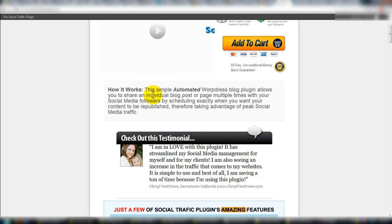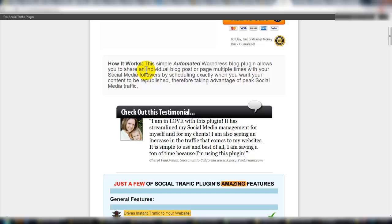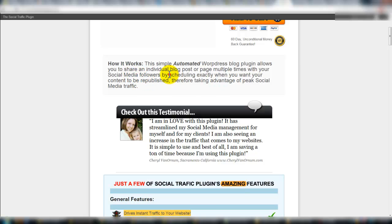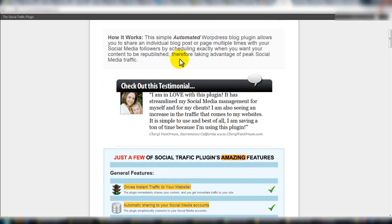It's an automated WordPress plugin that allows you to share individual blog posts or pages multiple times with your social media followers. The key that he talked about was scheduling exactly when you want the content to be republished — when does it push out to Twitter, what time of the day, when does it push out to LinkedIn. He basically said that's the key to the whole thing.